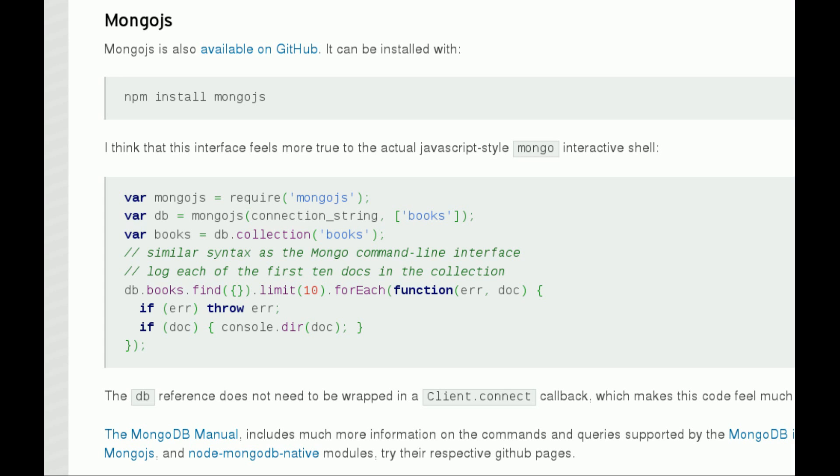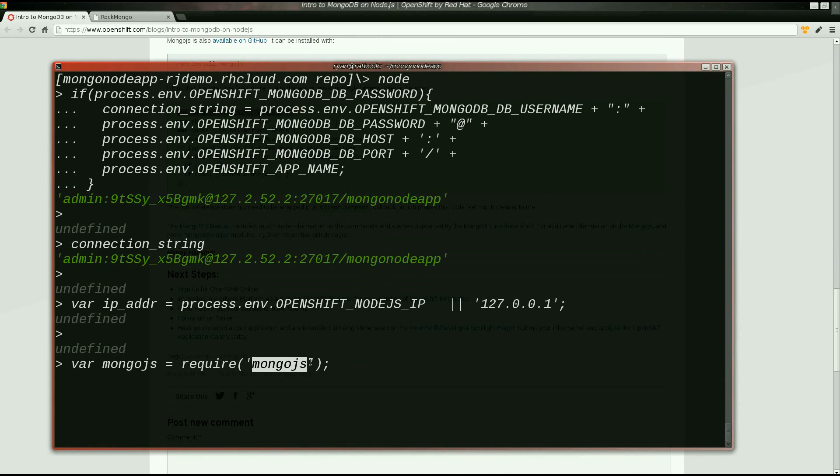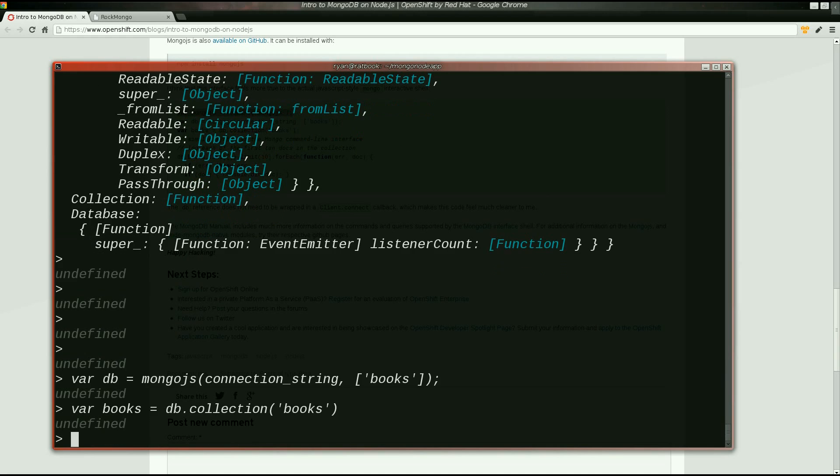With MongoJS, the DB object doesn't need to be wrapped in a callback. This interface feels more true to the actual JavaScript-style Mongo interactive shell.